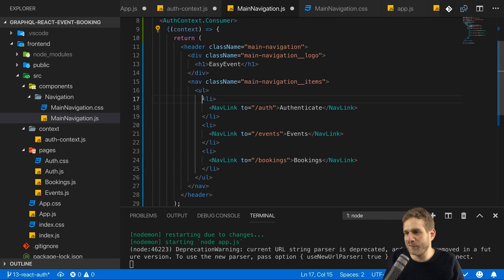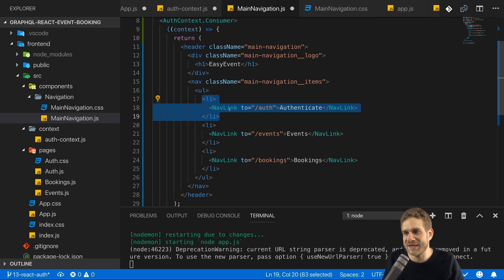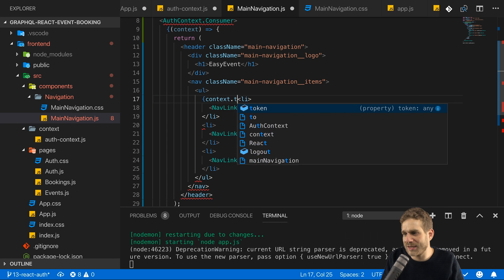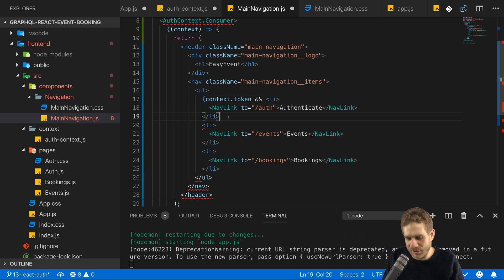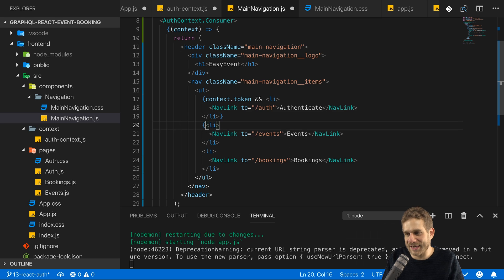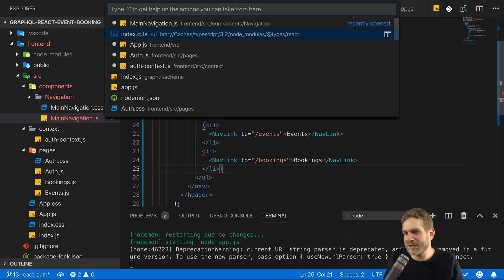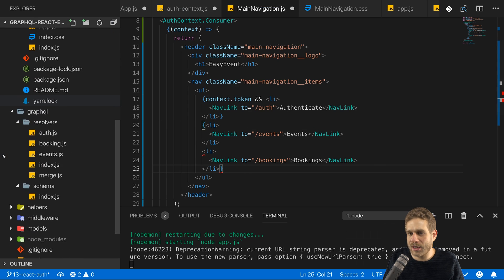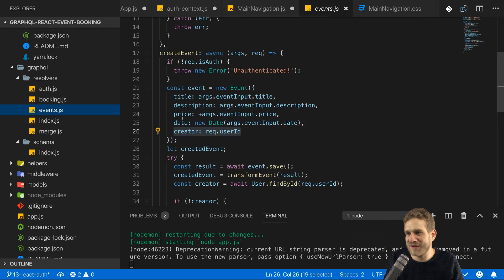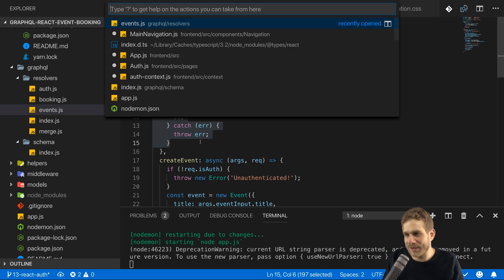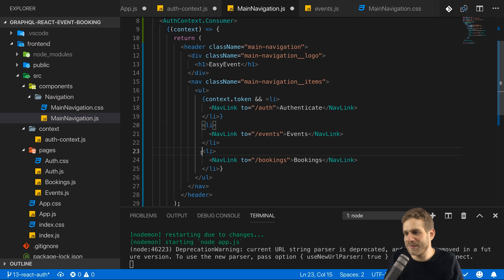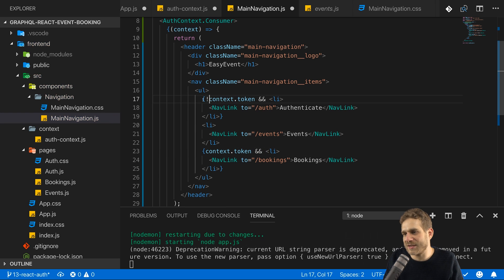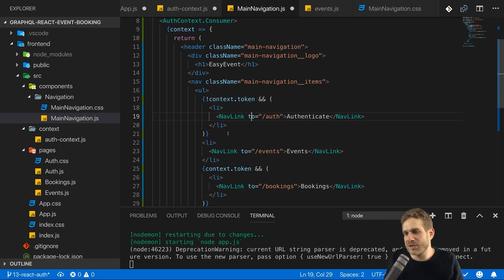And therefore we can use that to, for example, only render this list item here authenticate if we can authenticate. So if we are not logged in only if it makes sense. So we can use that syntax here and check context token. And if that exists, then we'll render this list item, otherwise it will not be rendered. And on the same page, I will only render events and booking. Let's say if we are actually logged in or let me quickly check here on the back end. I think we actually have an events route, which we can use without being authenticated. Yes, this one. So actually I'll revert to this. Events is always rendered, but bookings is not. So here bookings, this will only be rendered if the token is set. And here I have an error. Authenticate is only rendered if it is not set. So now I'm using that token here.